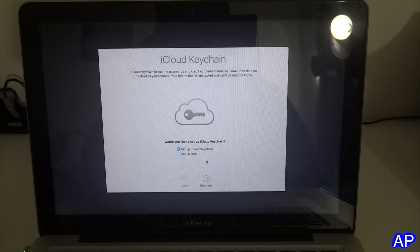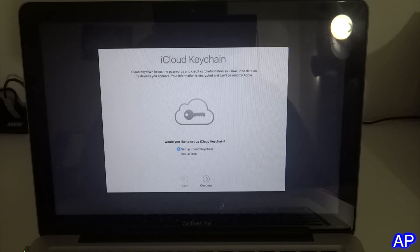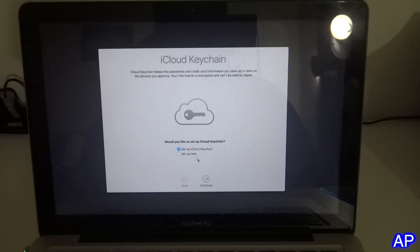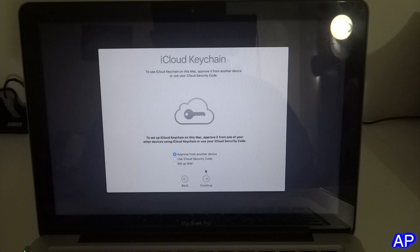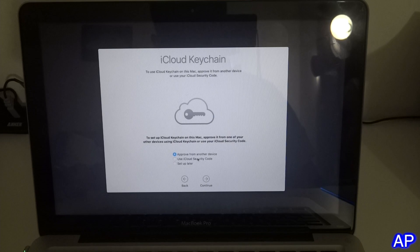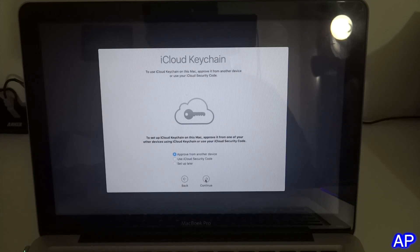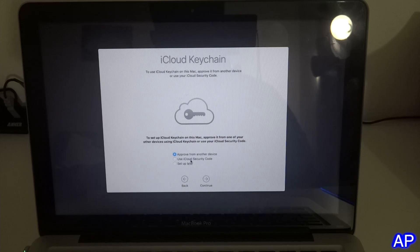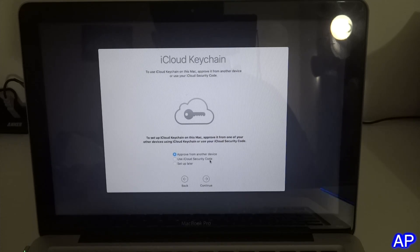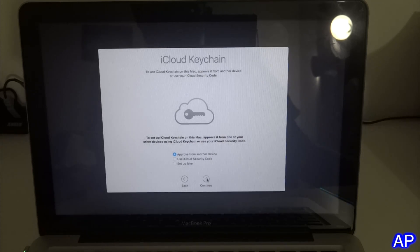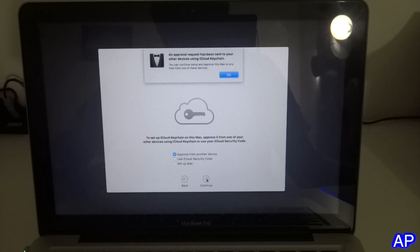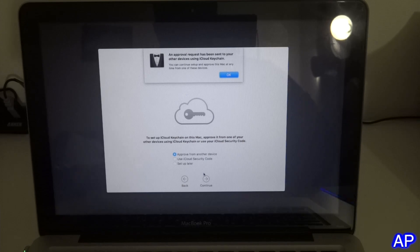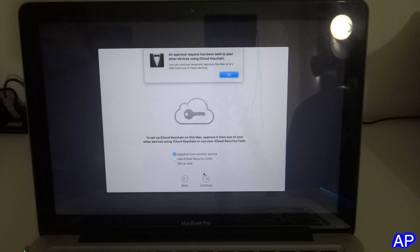It's asking me would you like to set up iCloud Keychain. I would say yes, why not. If you're doing it for a second time, you have to get it approved from another Apple device or you can set it up later, or even you can use an iCloud security code if you have set up any of them. For me, I'm just going to select approve from another device. It says it has been sent to one of my Apple devices, so let me grab my phone.